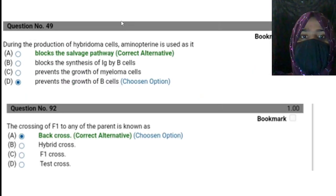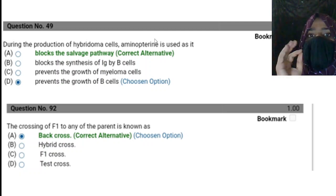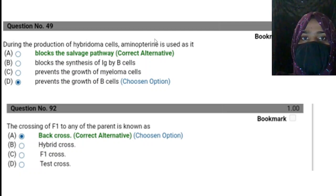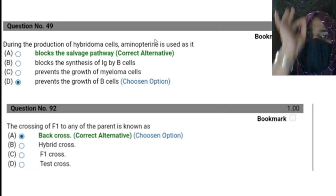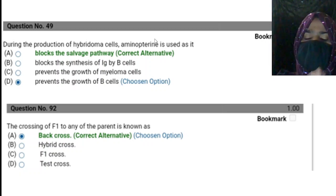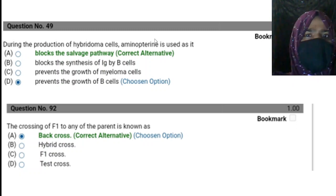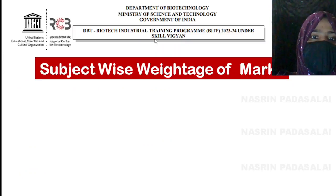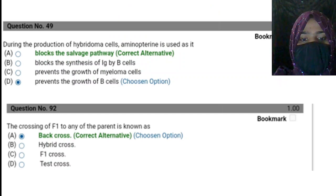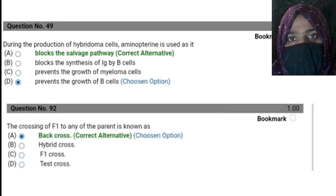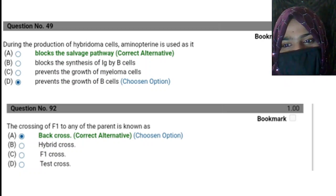Kindly don't skip the important topics I'm going to publish on this YouTube channel — study all the topics, and questions will definitely be asked from them. I'll be releasing topic-specific content either tomorrow or the day after. These are the key points you need to identify about the level of questions asked in the DBT BITP examination. Thank you friends, thanks for watching.